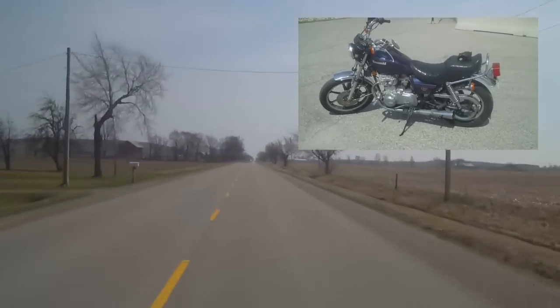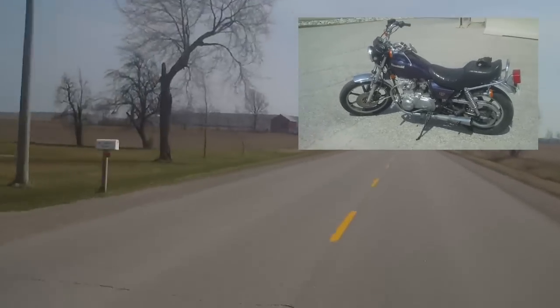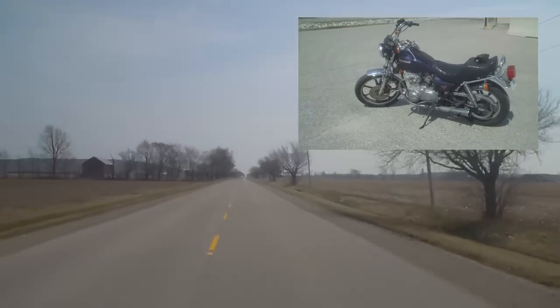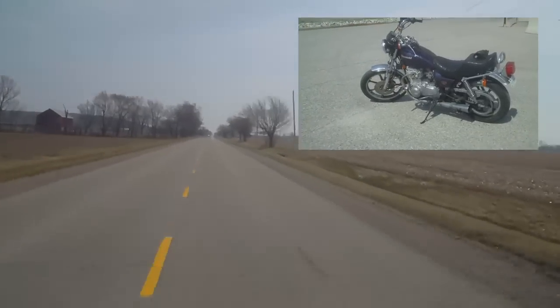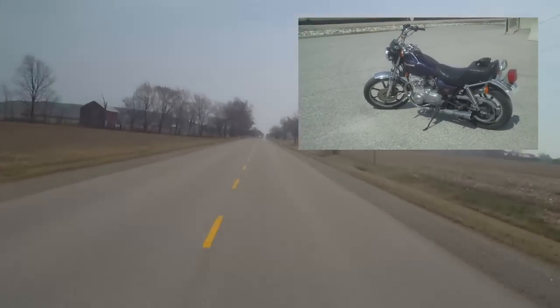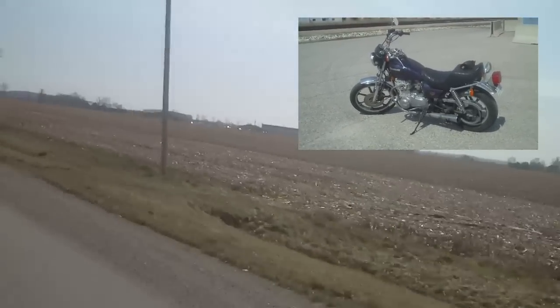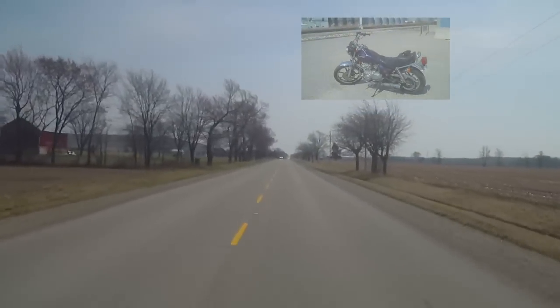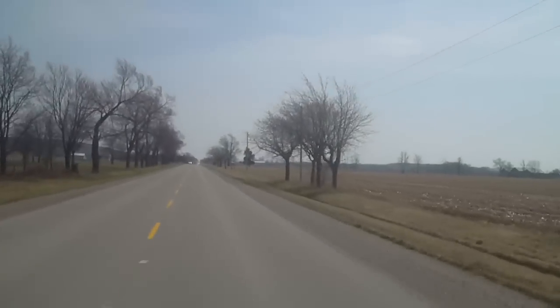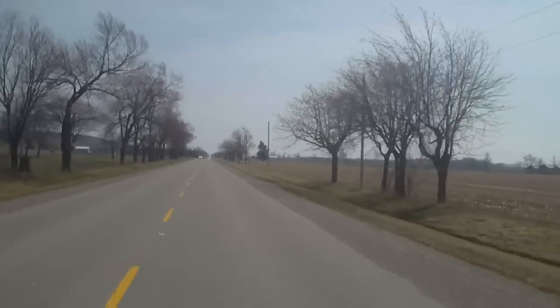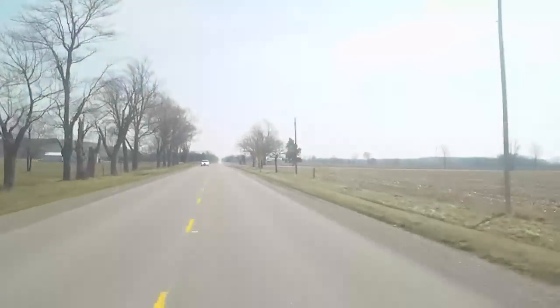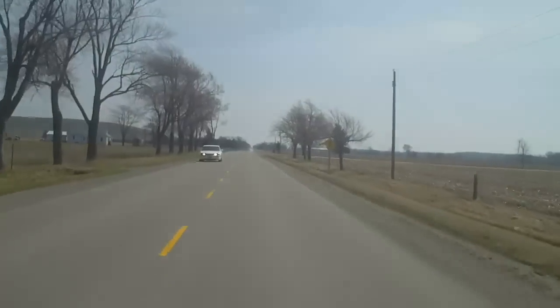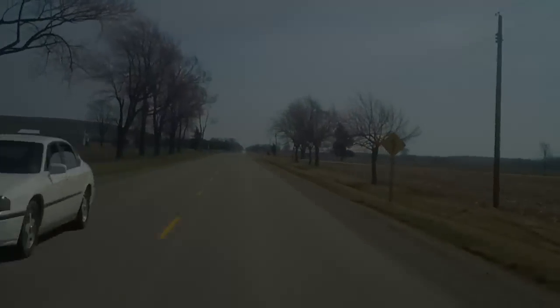I don't know who owned this thing before, but they sure didn't ride it very much. Well, I know the one guy who owned it, but I don't know who owned it before him. Got bird shit on my visor here. That's better — now I got bird shit on my gloves.